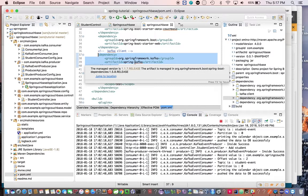For consuming, Spring Kafka provides two message listener container implementations. One is KafkaMessageListenerContainer, which provides the ability to consume messages from Kafka topics in a single-threaded way. The other is ConcurrentMessageListenerContainer, which allows consuming messages in a multi-threaded way by spawning one or more KafkaMessageListenerContainer instances.